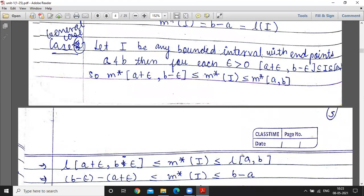Second general case: let I be any bounded interval with endpoints a and b. For each epsilon greater than 0, the closed interval [a plus epsilon, b minus epsilon] is contained in I, and I is further contained in the closed interval [a, b]. Using the monotonicity result, outer measure of [a plus epsilon, b minus epsilon] is less than or equal to outer measure of I, which is less than or equal to outer measure of [a, b].